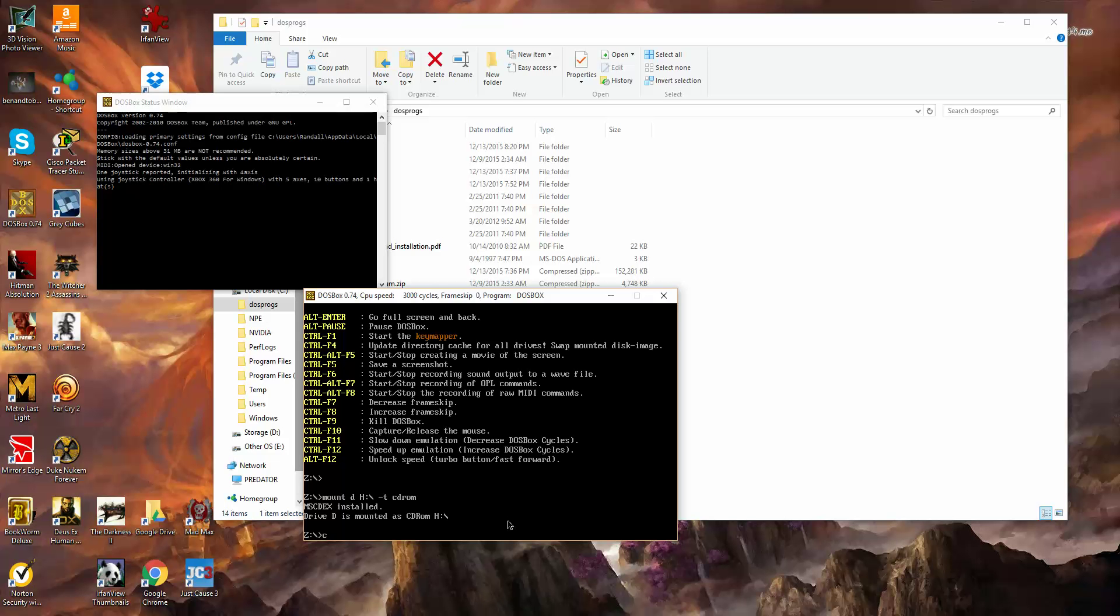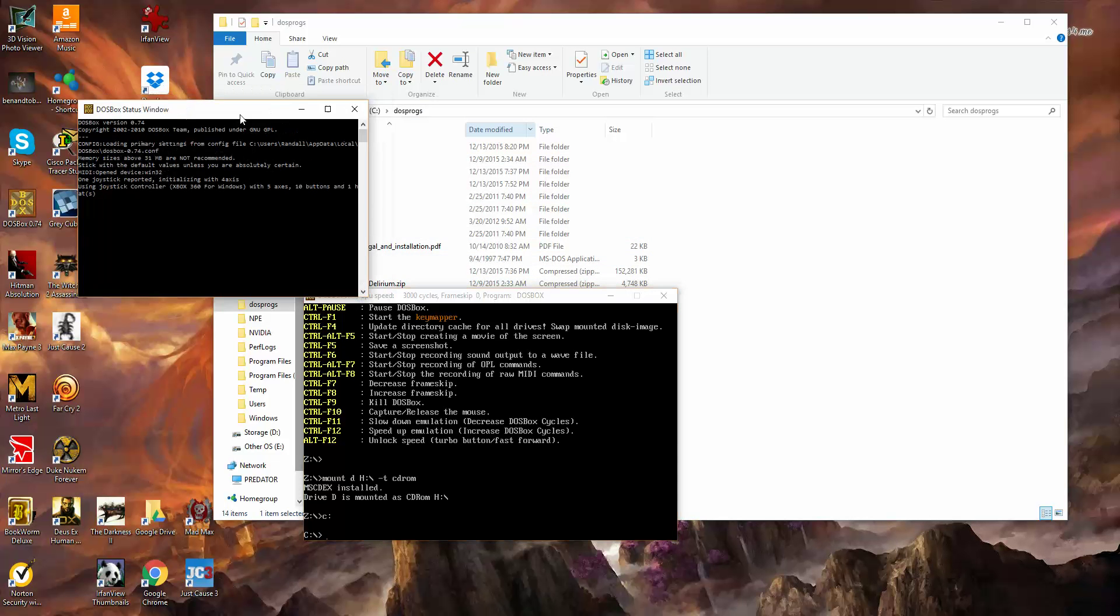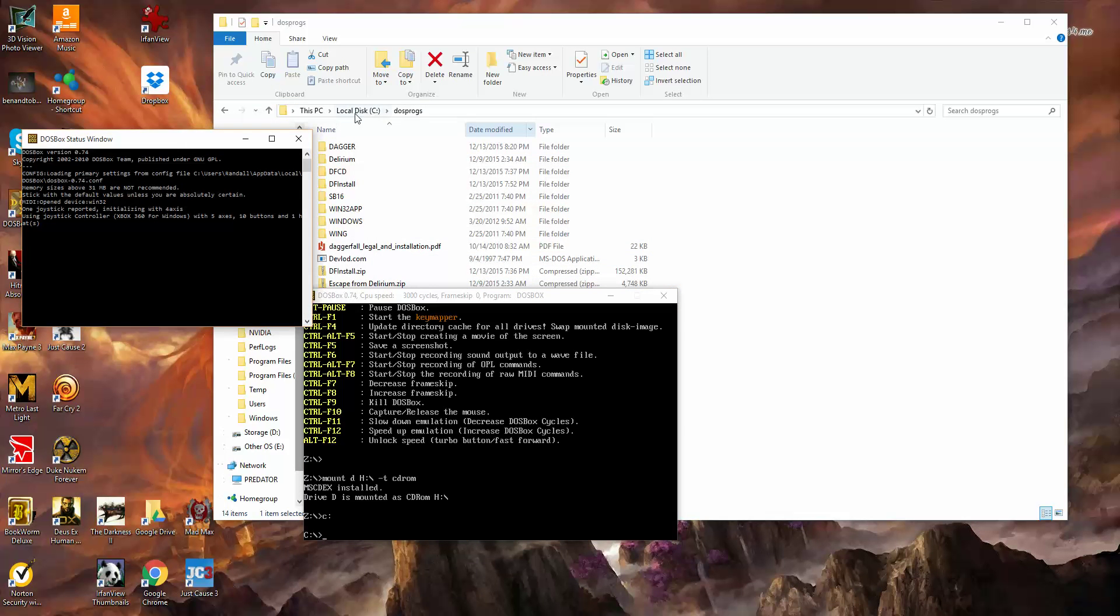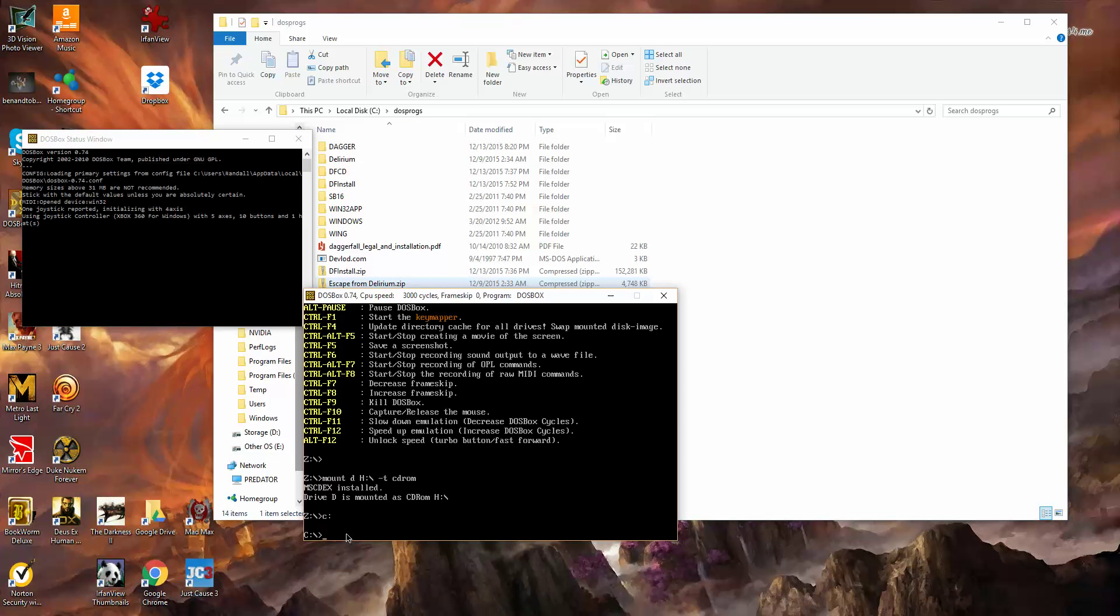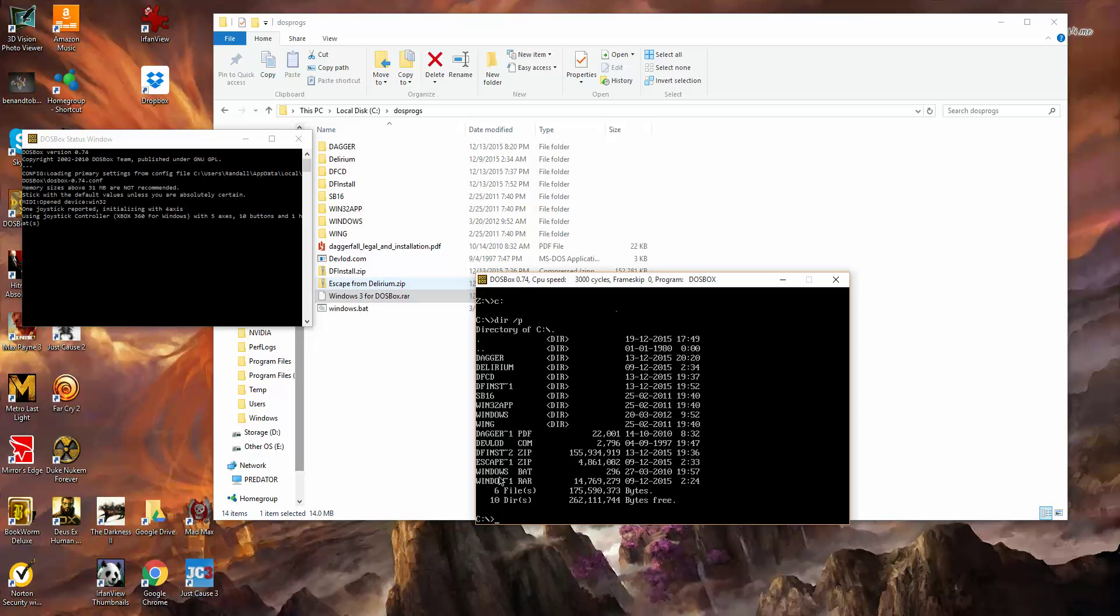So now we'll go to drive C, and if you remember correctly, I'm pointing drive C to this directory in the background here. Let's see local disk DOS PROG, so this is where this is. So if we do DIR forward slash P, we'll see all the same folders, as you notice, that are up in here, and same files.